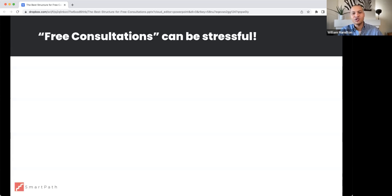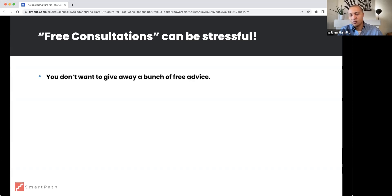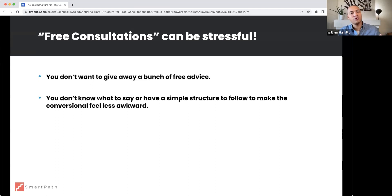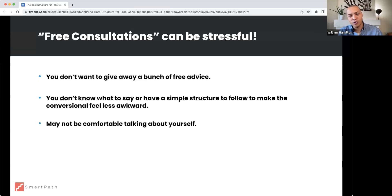Free consultations can be stressful — we've probably all felt it at one time or another. In those meetings, you really don't want to give away a bunch of free advice. You love helping your clients and you want to give some value and build rapport, but you don't want to give away so much that it doesn't turn into a paid engagement.